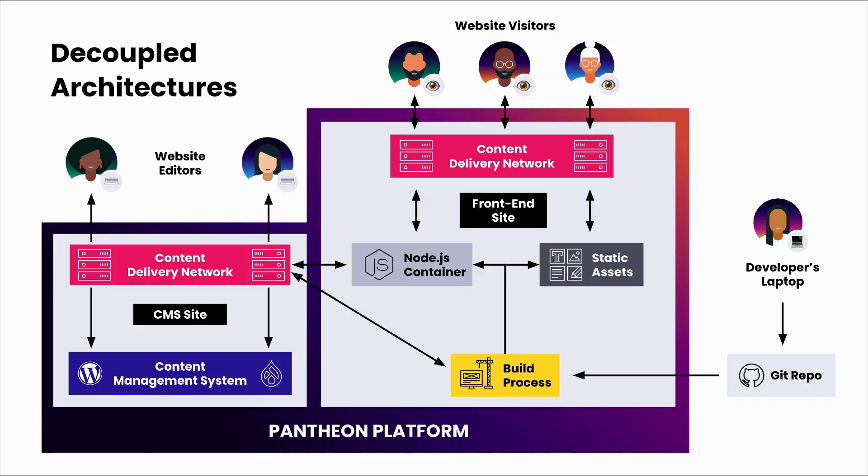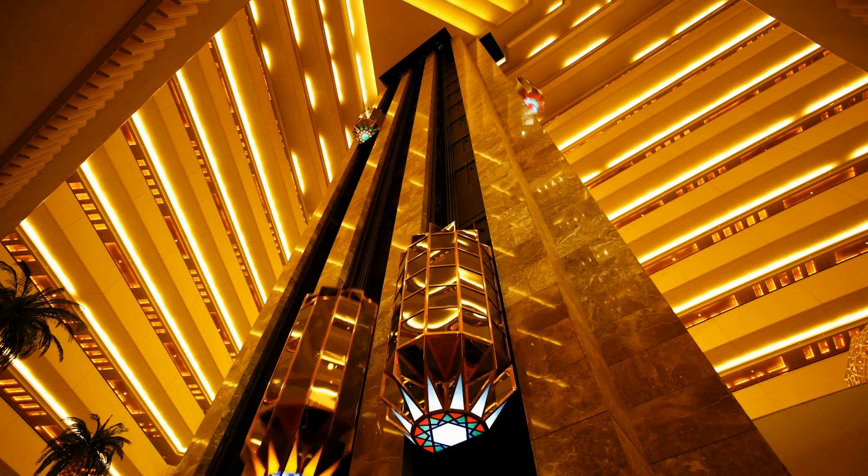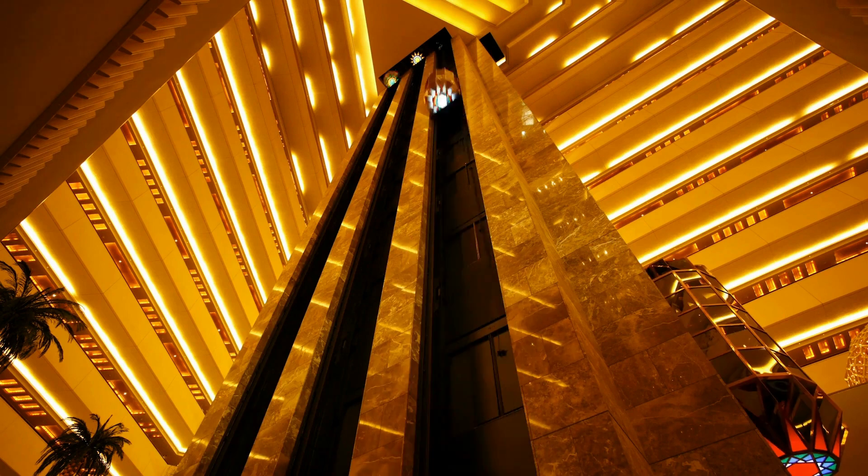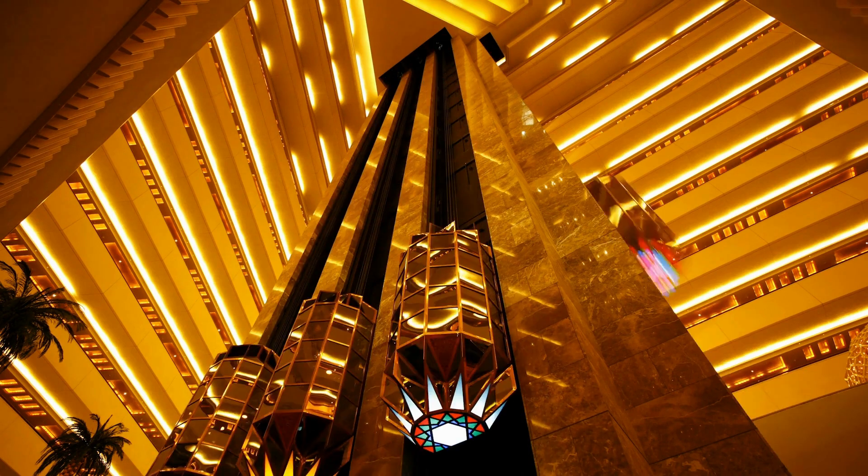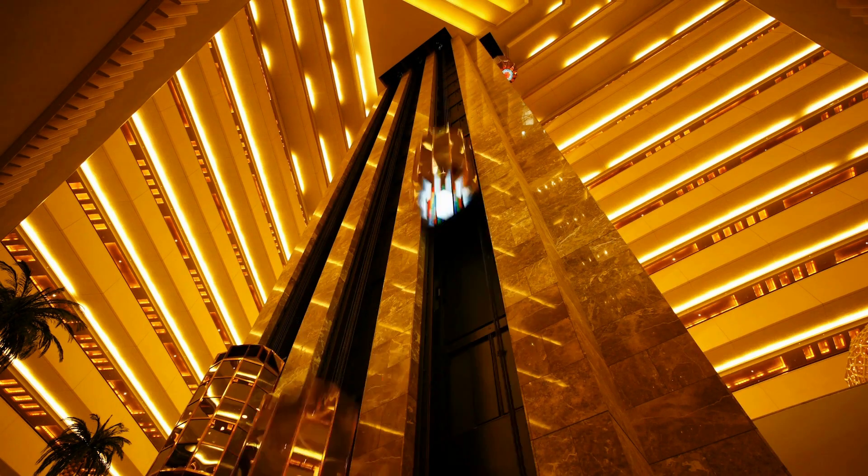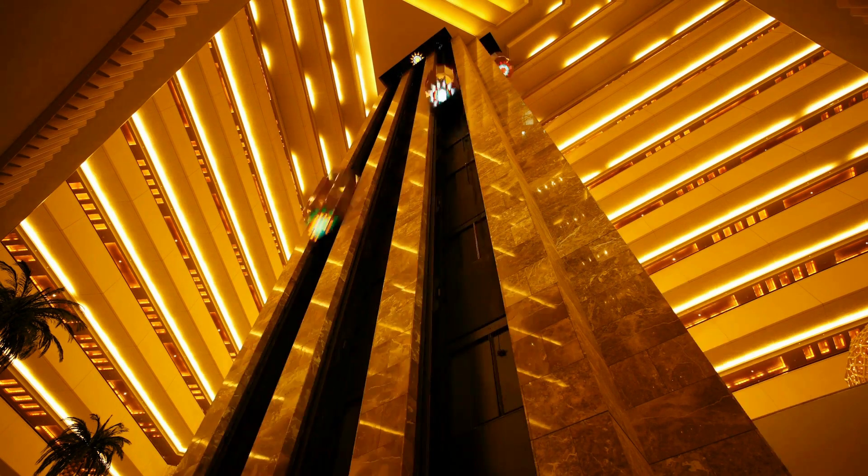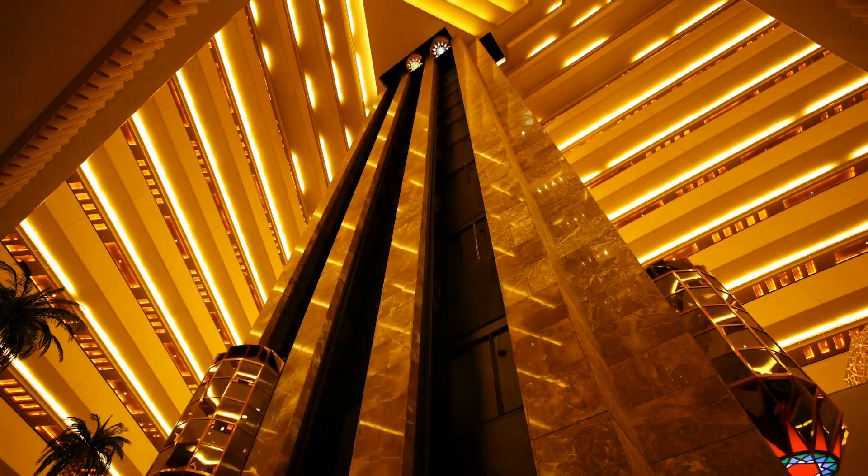In website terminology, decoupling is the process of separating the content system or services. By decoupling the services, each component can become easier to independently work on, minimizing site interruptions and failures, and providing a more efficient and smoother web ops experience. But that's all theory.